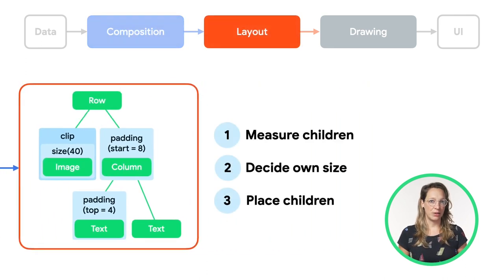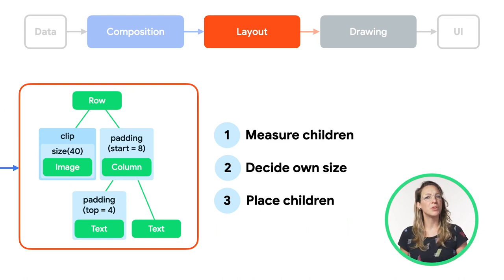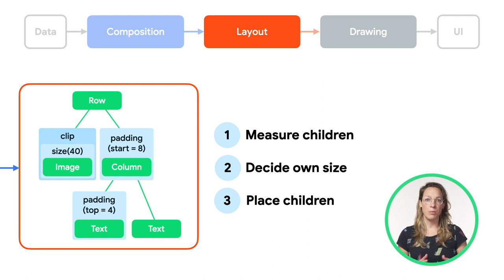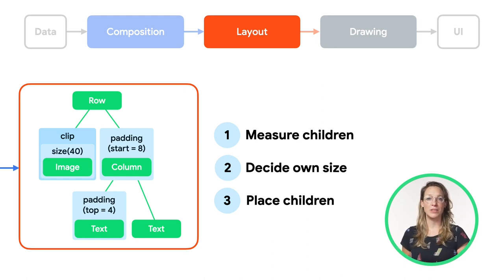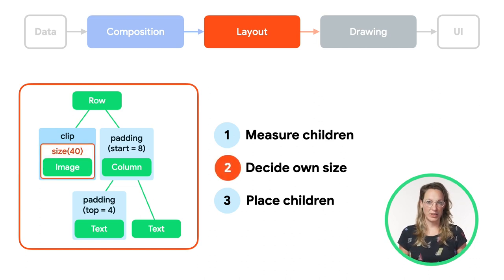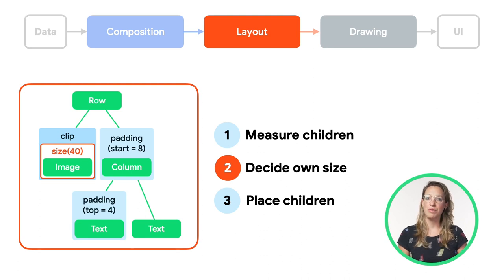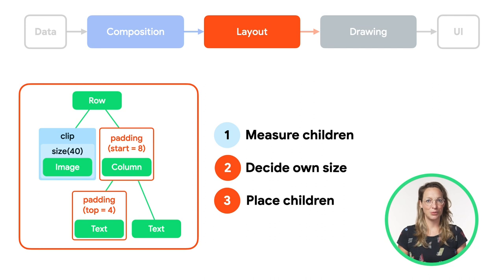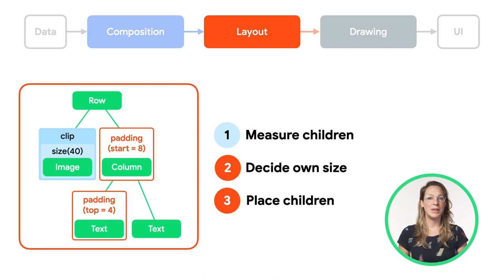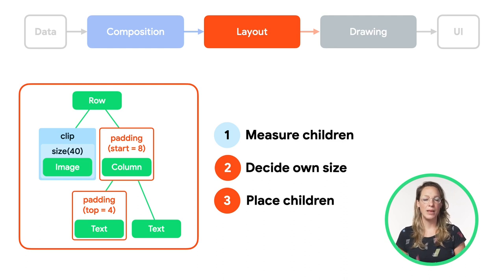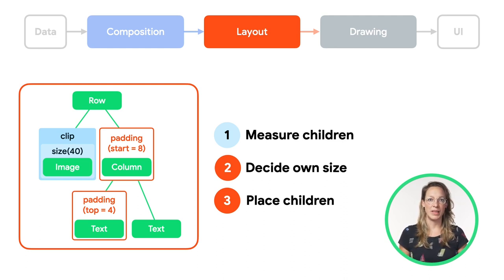In the layout phase, the algorithm we use to walk the tree stays the same, but each modifier node is visited as well. This way, a modifier can change the size requirements and placement of the modifier or layout node that it wraps. In our case, the size modifier decides on the size, and thereby overwrites the image's default size. The padding modifiers increase their wrapped node size and place them accordingly in the available space. The column's content will be inset by 8dp and the text will be 4dp higher and its content placed to add that space at the top.